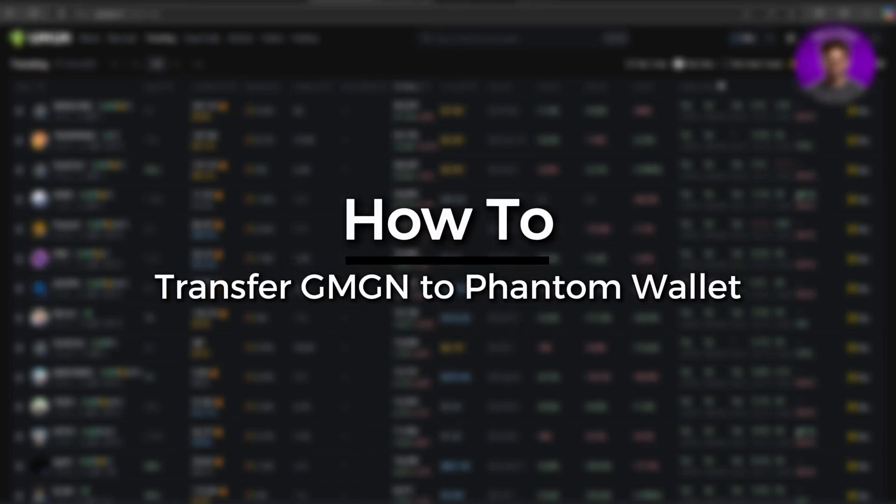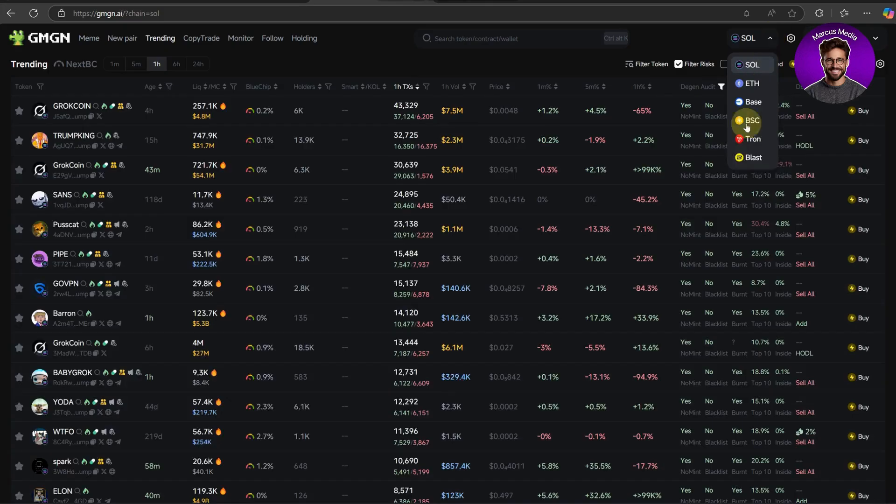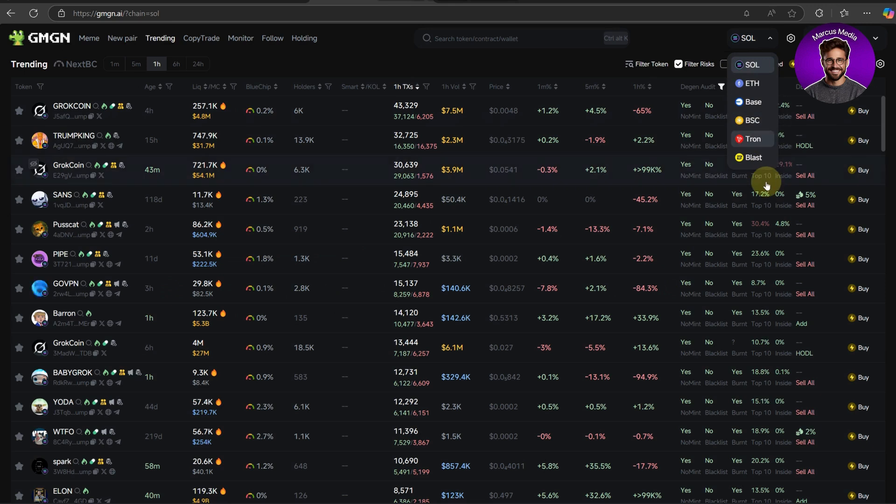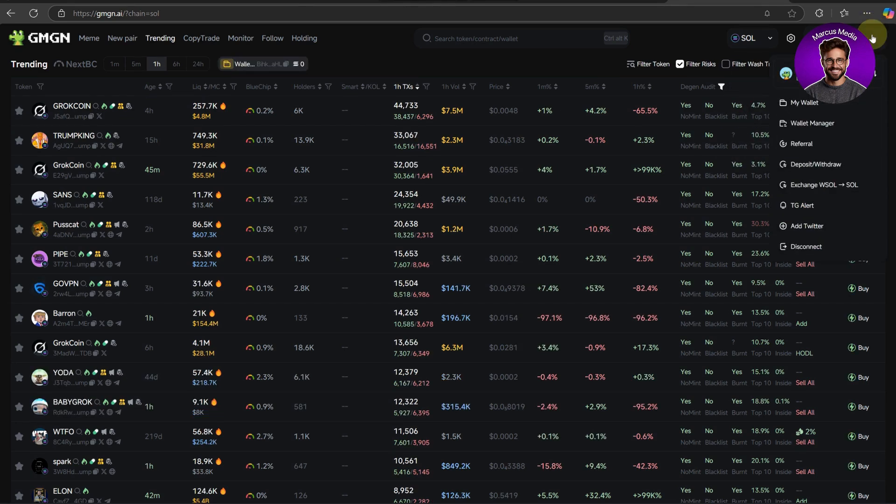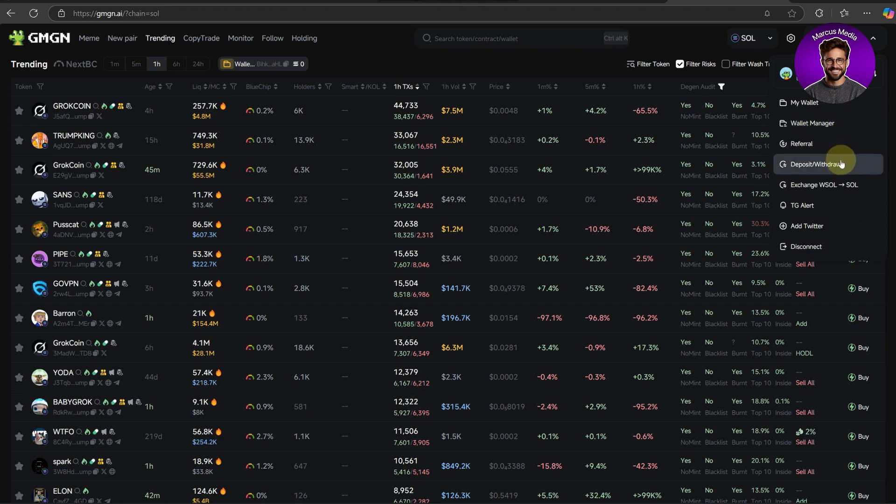How to transfer your GMG and tokens to Phantom wallet. Let's get started. First, open the wallet where your GMG and tokens are stored. This could be another Solana compatible wallet like Solflare or Trust Wallet. Locate your GMG and balance and look for the send button.